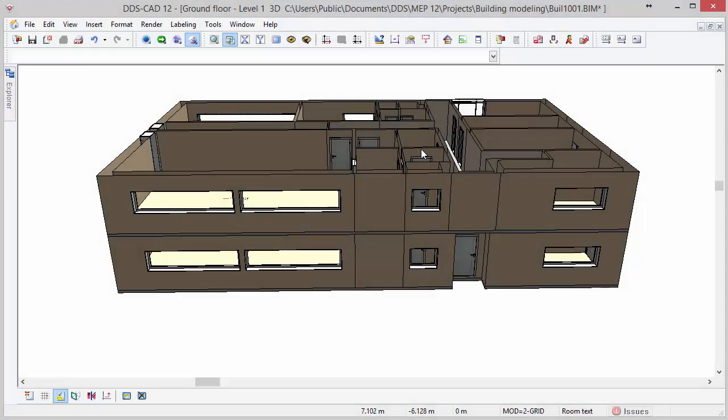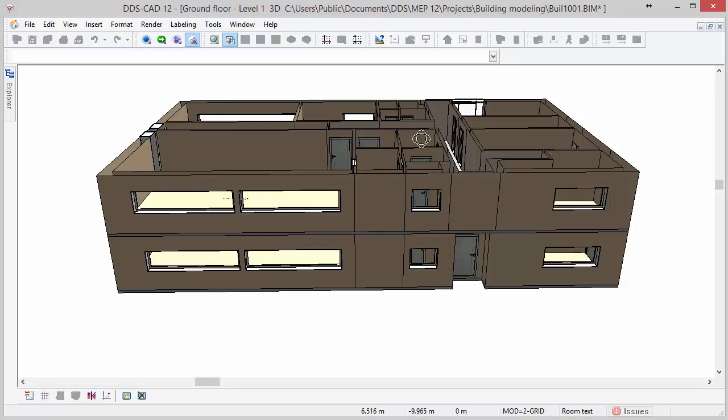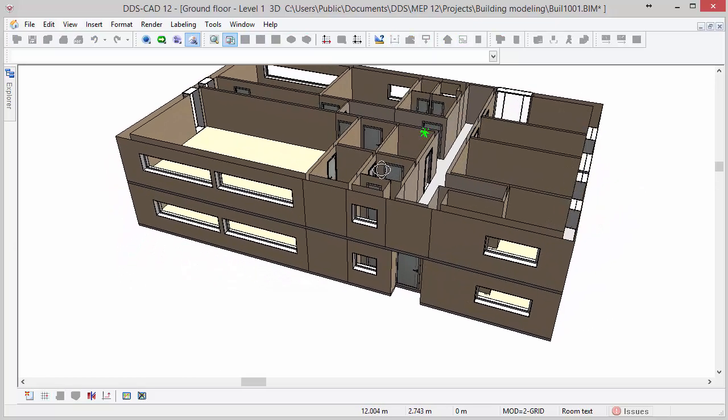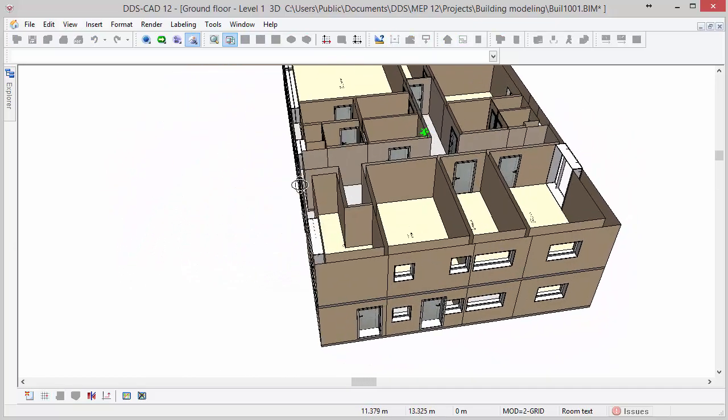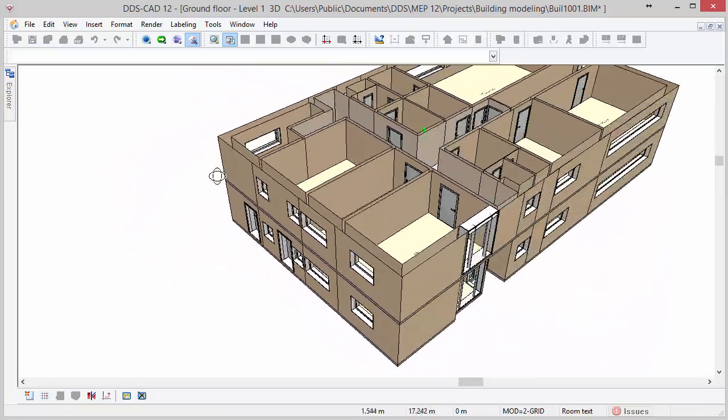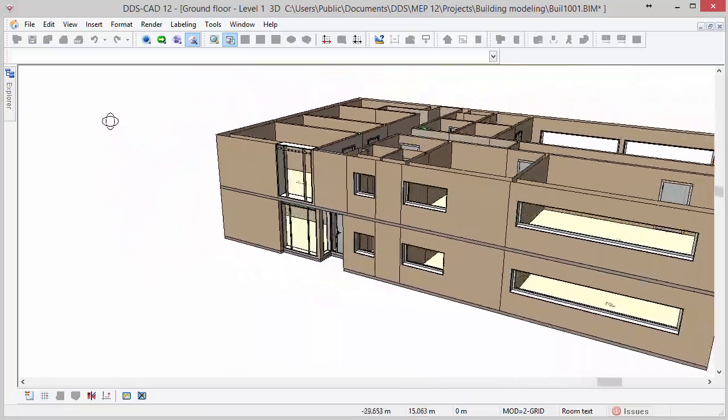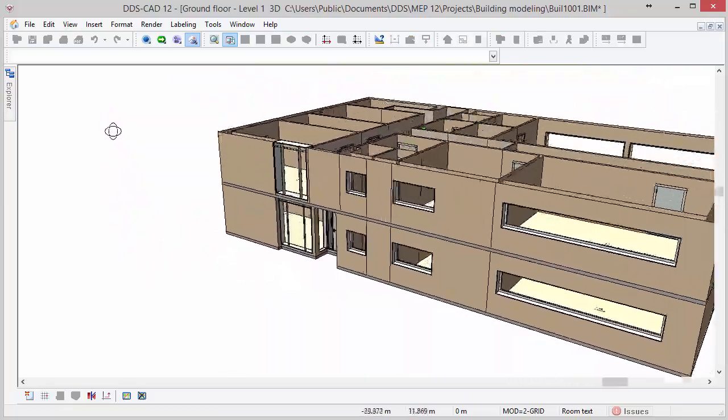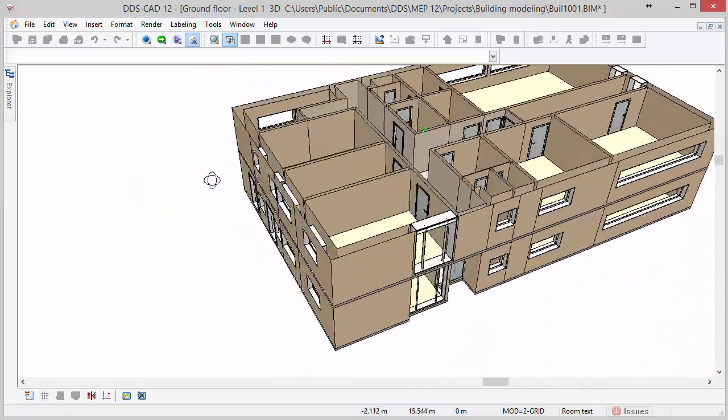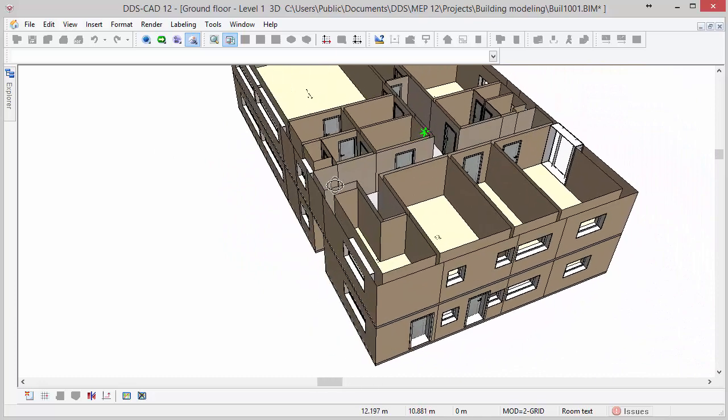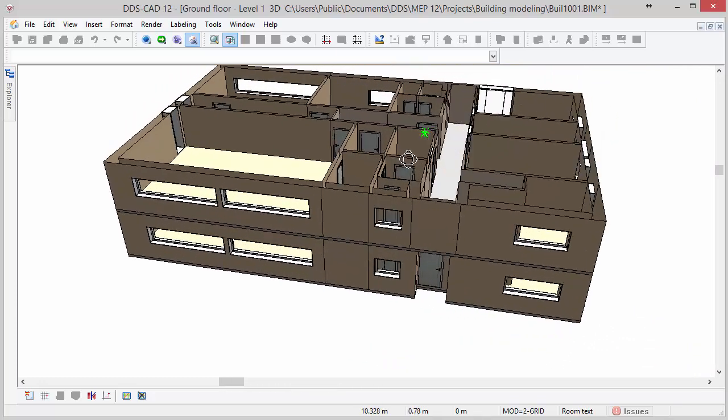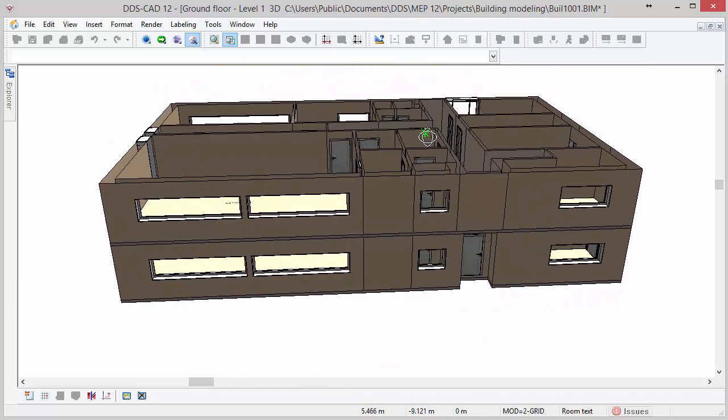It is possible to navigate in all these render modes. The orbit mode is the navigation function activated by default in DDSCAD. To navigate in orbit mode, first move your cursor to a position at which you would like to rotate the model. Next, press and hold the left mouse button and subsequently move the cursor. By releasing the left mouse button you deactivate the orbit mode.